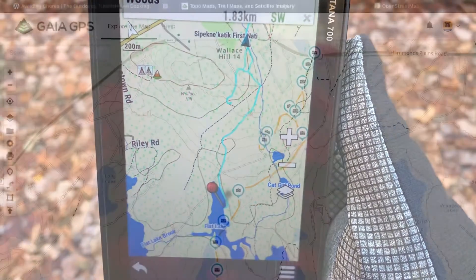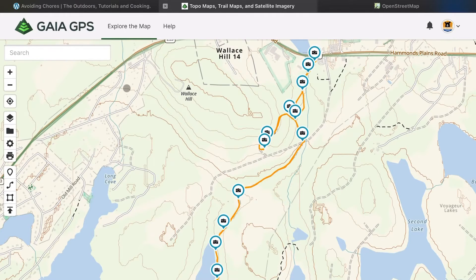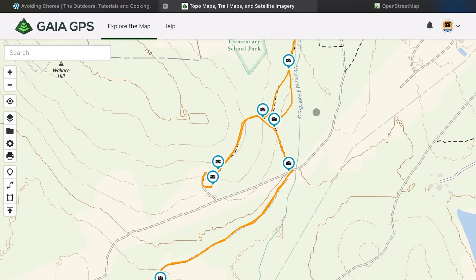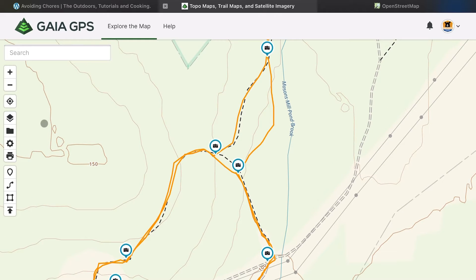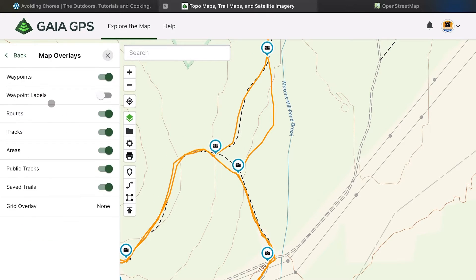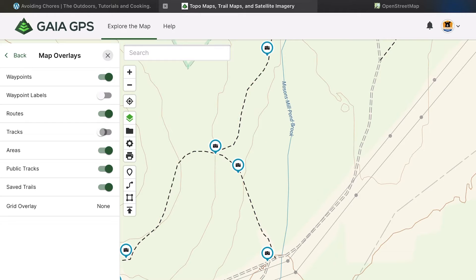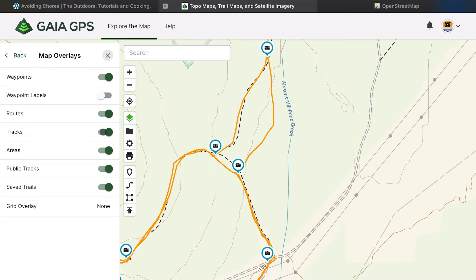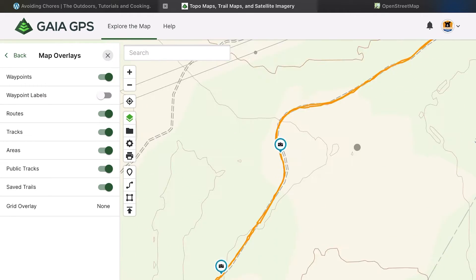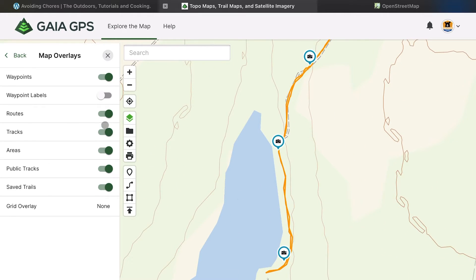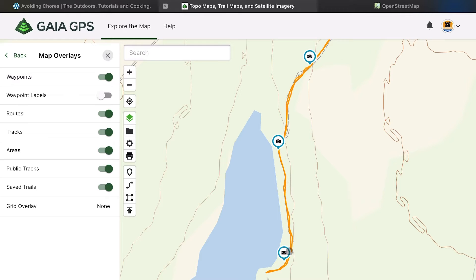We've got the GPS track extracted from the Garmin into Gaia GPS. Let me toggle the track on and off on the overlay — we can see there are a couple of segments not represented on the map. Here's one segment over here that's a new trail, and if I scroll down the map there's another new segment as well. So we have two segments we're going to add to the map. OpenStreetMap is open to the community and we're simply going to add these two segments.